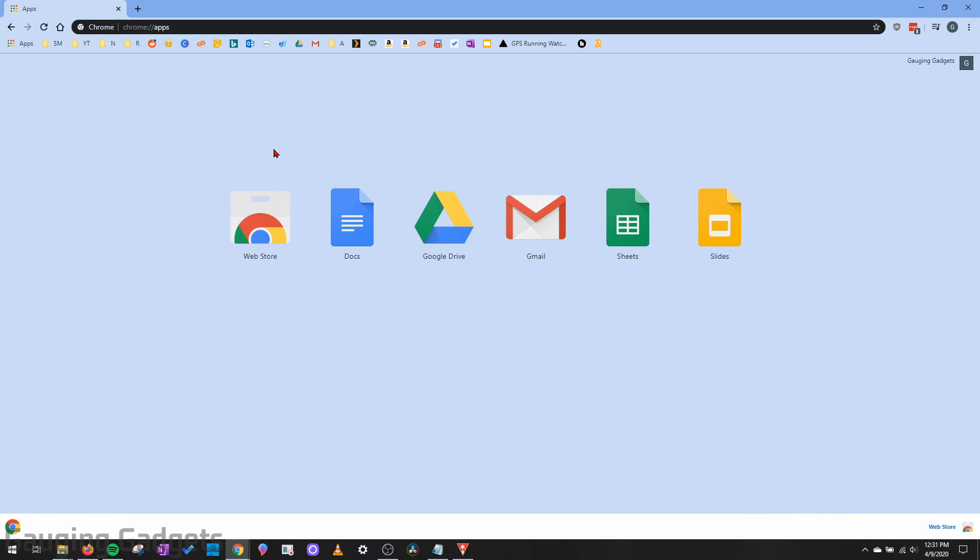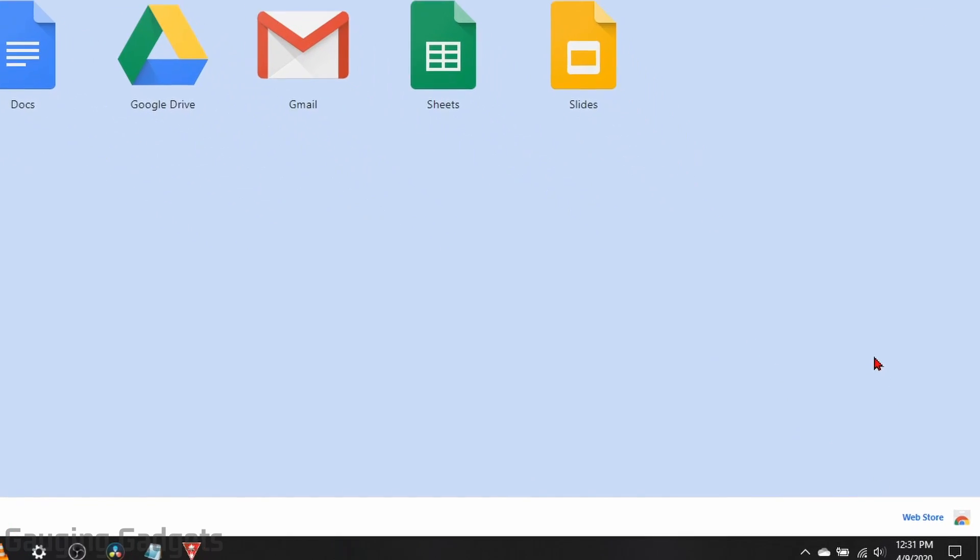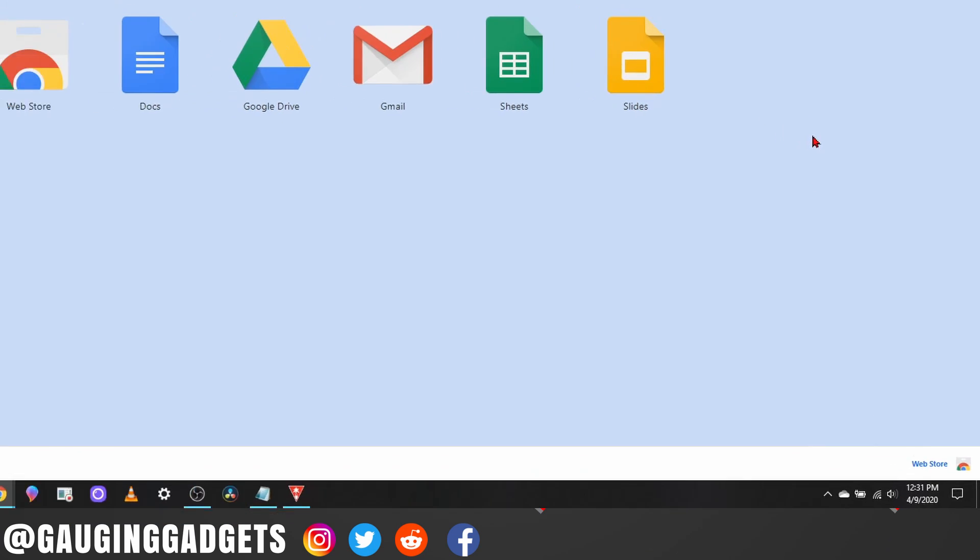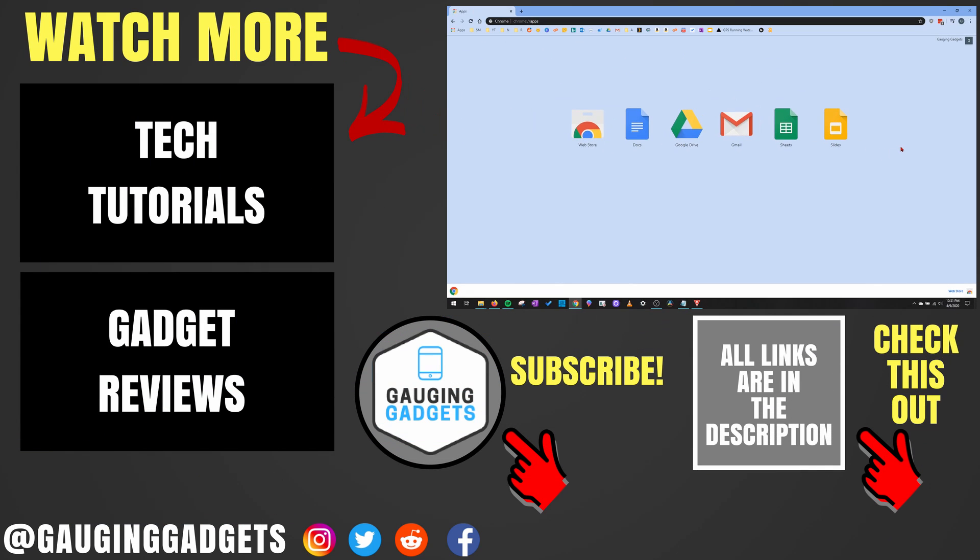And then after you remove any apps that you want to get rid of, all you need to do to install more is go to Web Store down here in the bottom right, and then it will take you to the Chrome Web Store where you can install any apps that you want to.